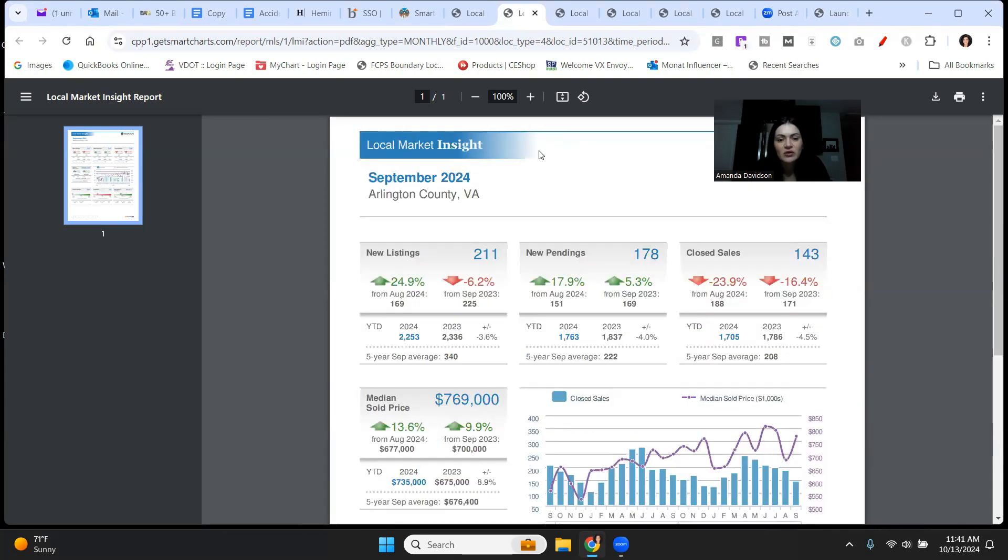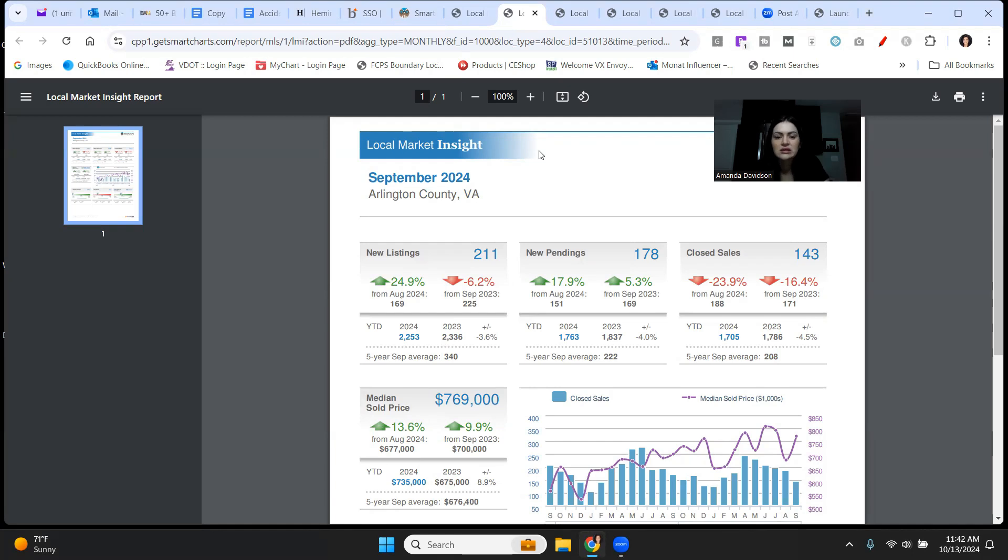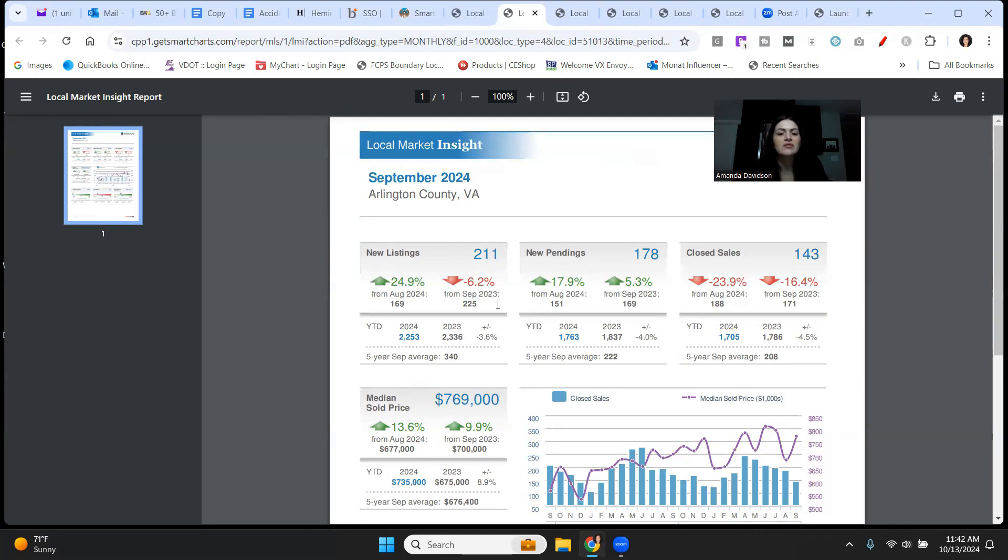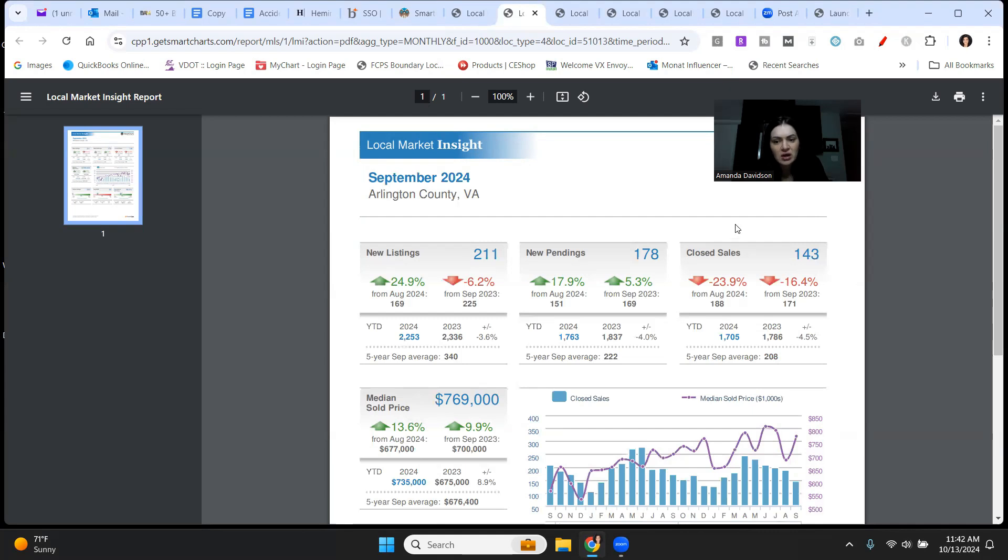Next up is Arlington County. Arlington is such a hot market. Looking at this, new listings are up almost 25% from August 2024. This is really good news if you are a buyer in Arlington. Don't get too excited. It's still a seller's market, but the more inventory, the better. We really do need it in Arlington. And looking at this, it's still down compared to September of 23. So keep that in mind that you are still operating in a seller's market.